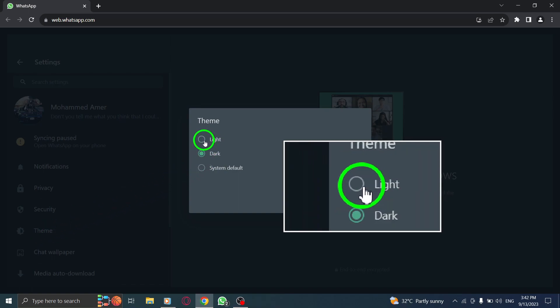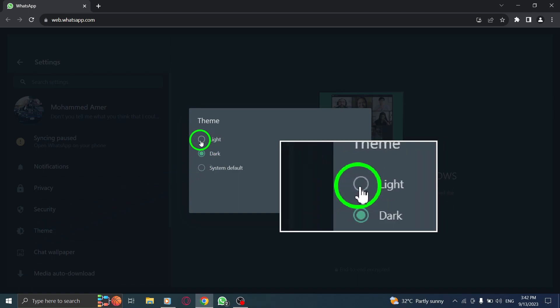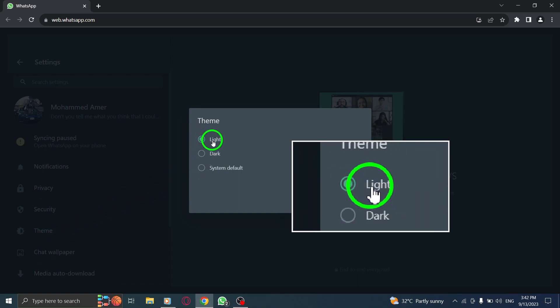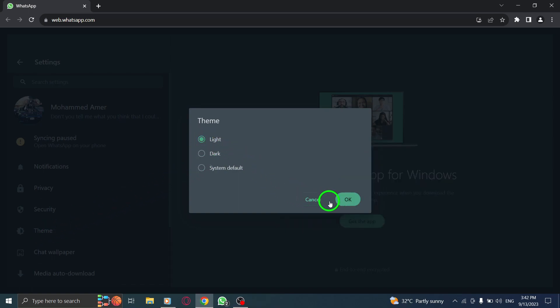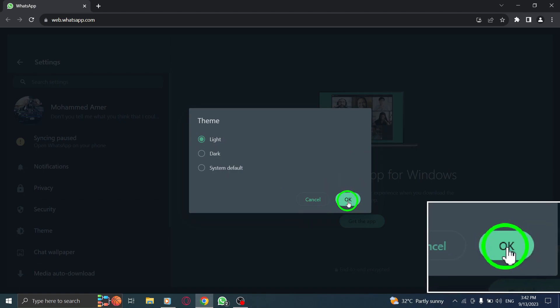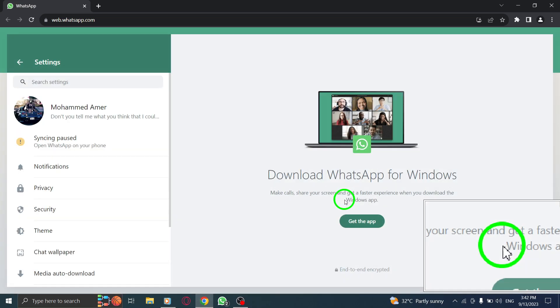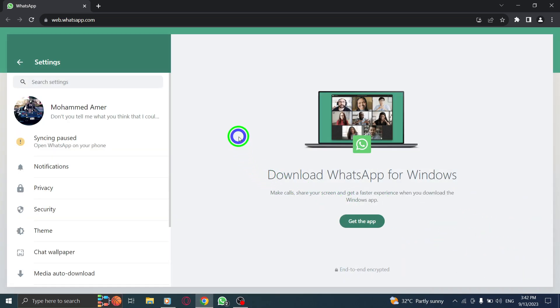Step 5: Now, check the circle next to Light to enable light mode. Step 6: Finally, click OK to apply the light mode theme.